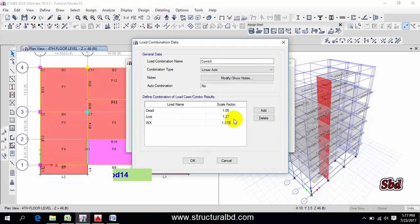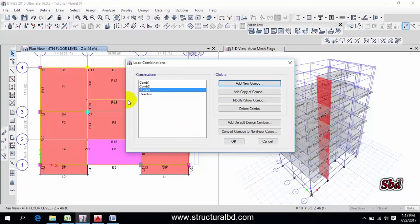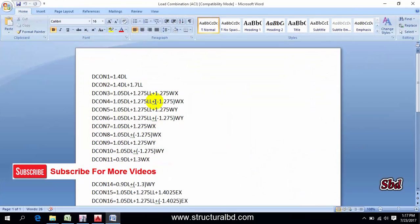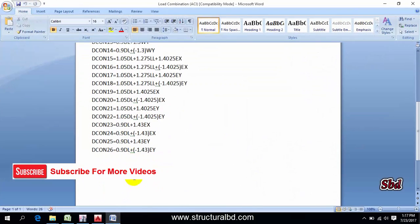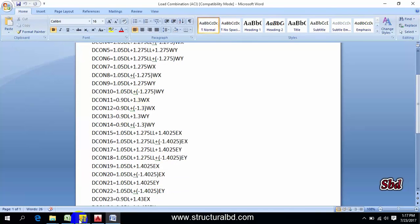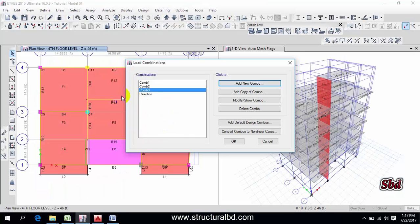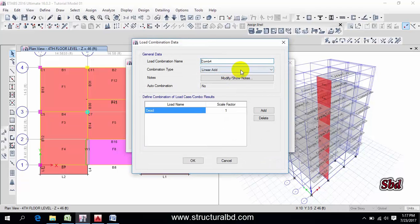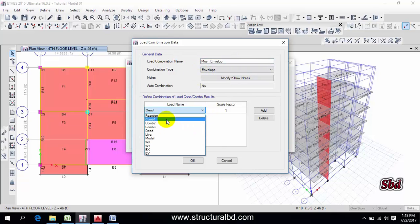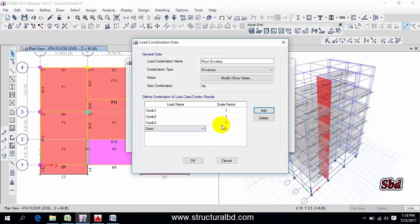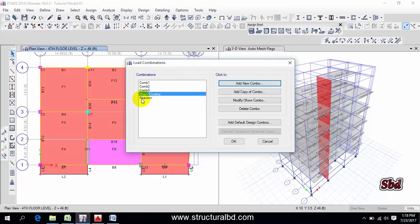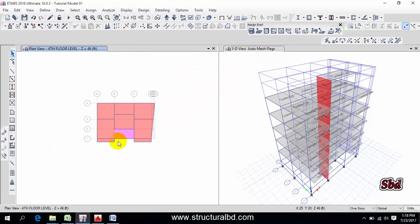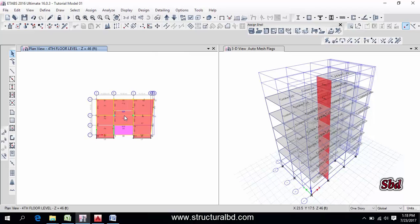So this way you have to define all these combinations. I hope you can define all these combinations this way. After definition of all combinations, then you have to define an envelope. Right here, the combination name and from here select combination 1, 2, 3, and all the combinations you have defined, then okay, then okay. So my load combination is done.